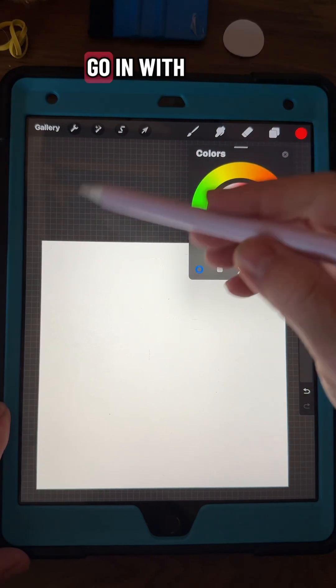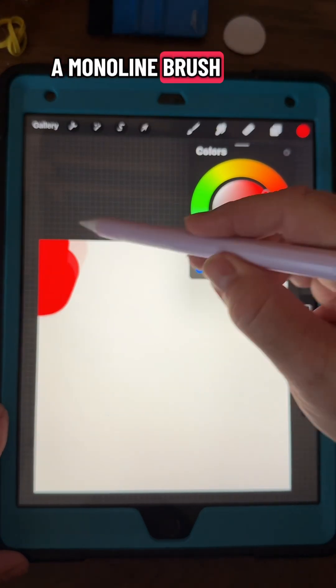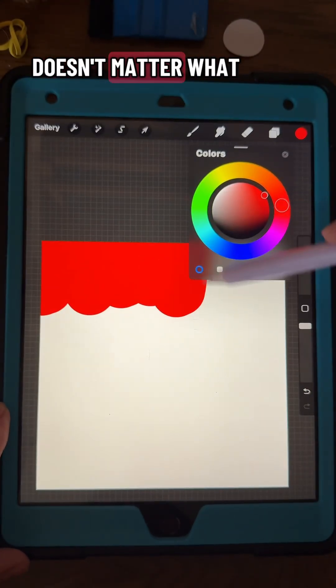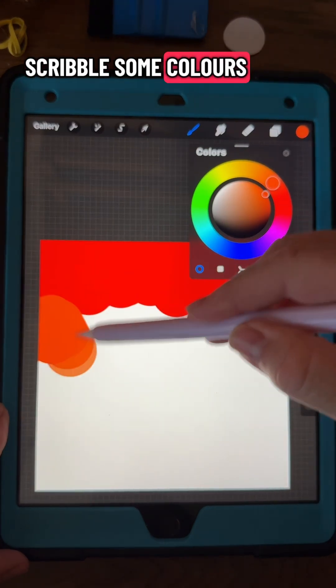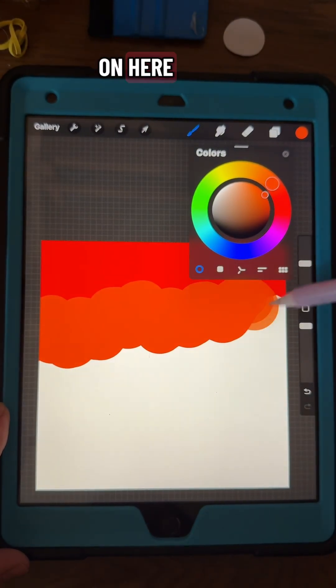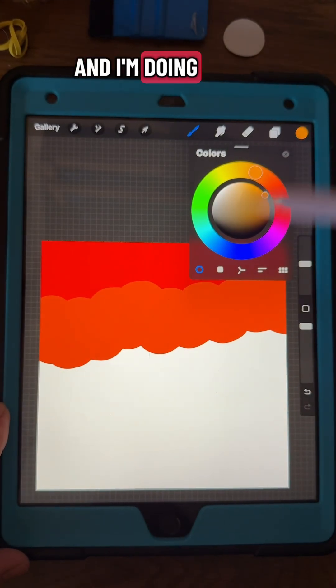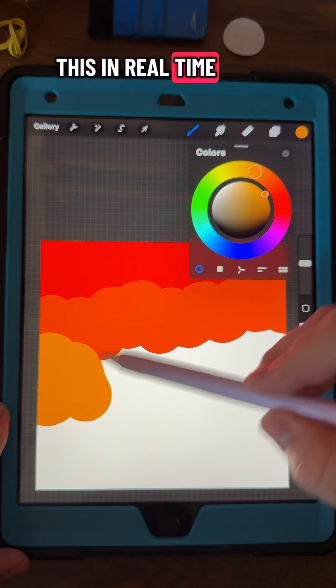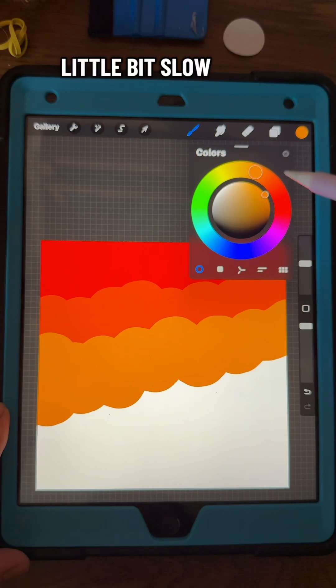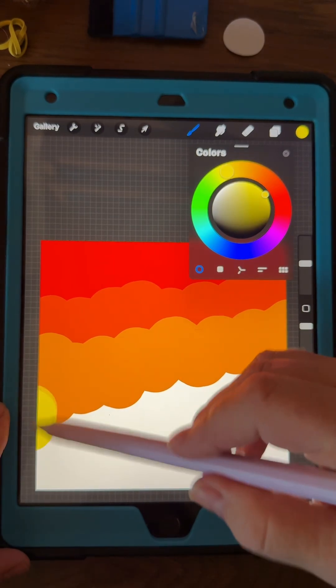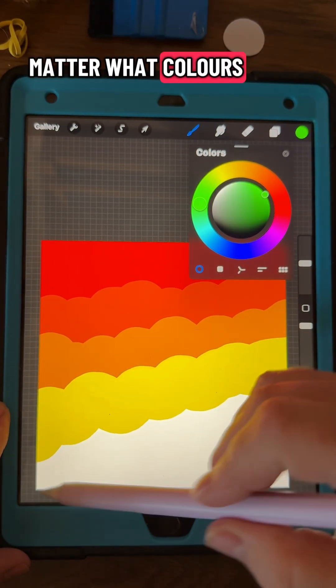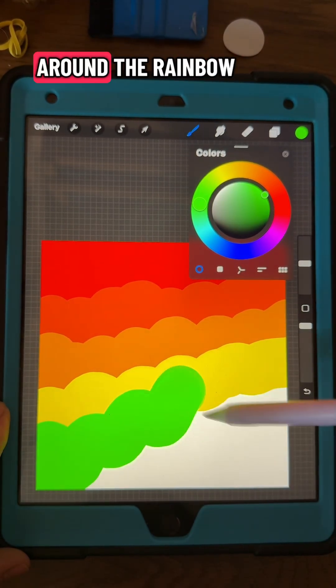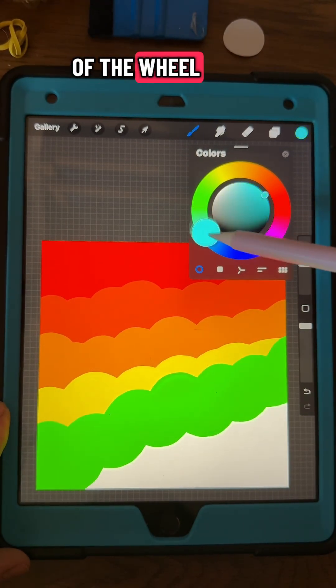I'm going to just go in with a monoline brush. Doesn't matter what brush, I'm just going to scribble some colors on here. I'm doing this in real time, so it's a little bit slow. It doesn't matter what colors, I'm just going around the rainbow of the wheel.